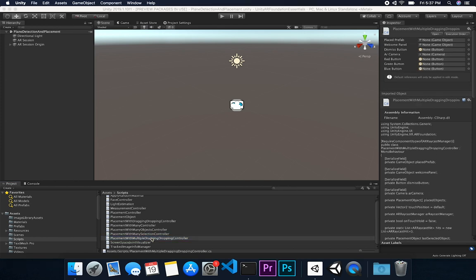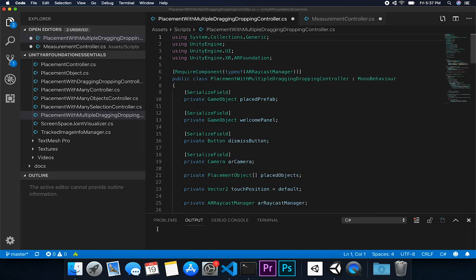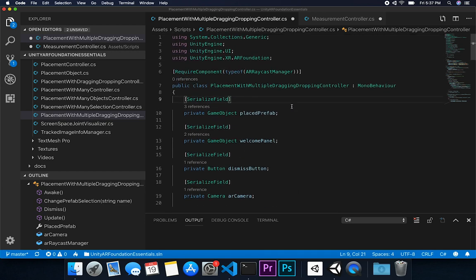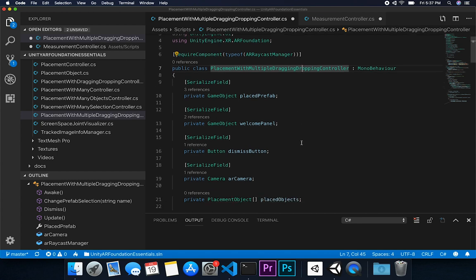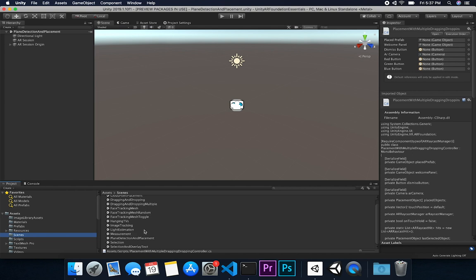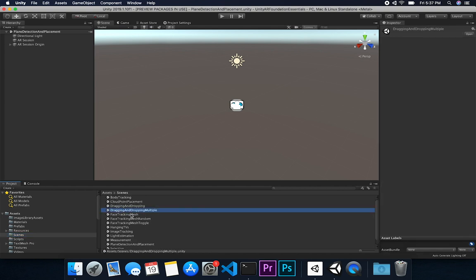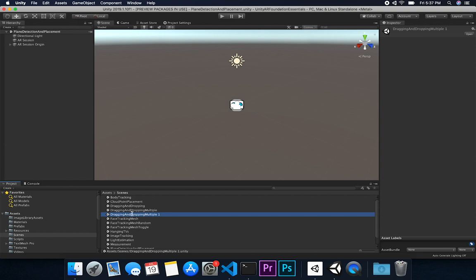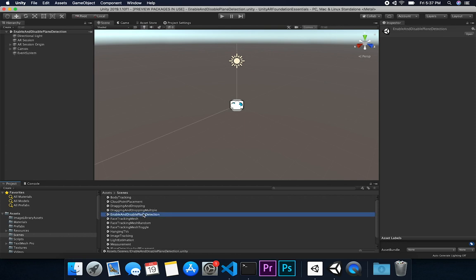I'm going to double click on the placement with multiple dragging and dropping controller, and we're basically going to be using this. I'm thinking either we can modify this, extend it, or I can create a new one. I'm going to create a new one so that we don't affect the scene we already worked on. I'll go into scenes — I already have a scene called dragging and dropping multiple — and I'm going to name the new one toggling enable and disable plane detection, then double click it to open it up.